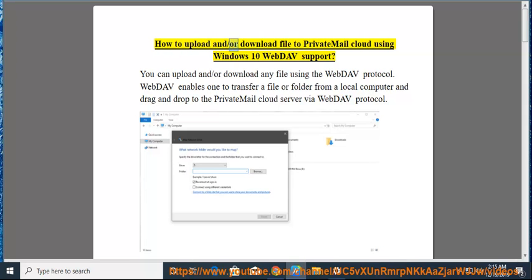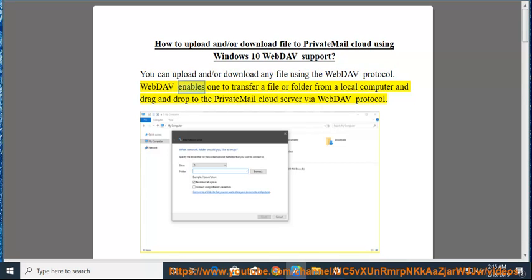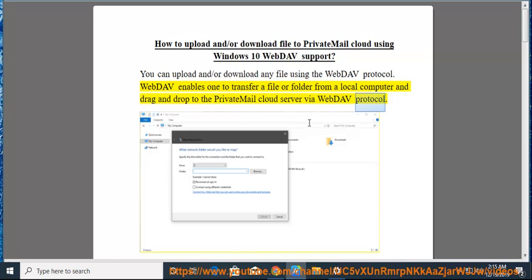How to Upload and/or Download File to PrivateMail Cloud Using Windows 10 WebDAV Support. You can upload and/or download any file using the WebDAV protocol. WebDAV enables you to transfer a file or folder from a local computer and drag and drop to the PrivateMail Cloud server via WebDAV protocol.